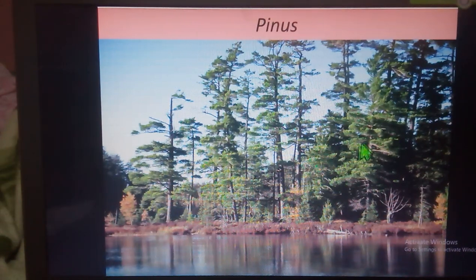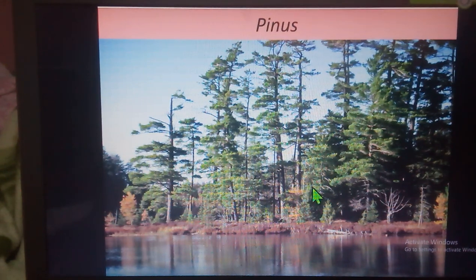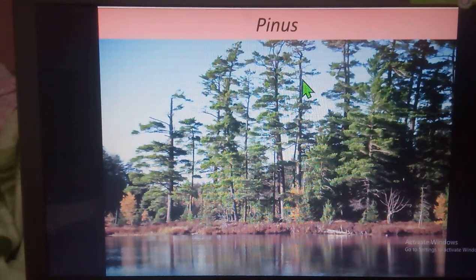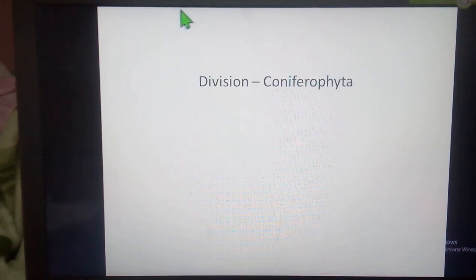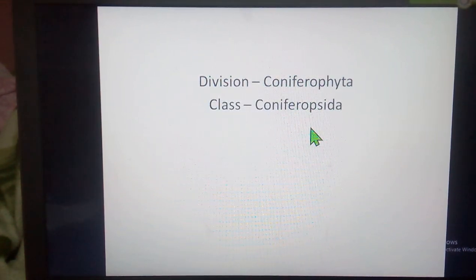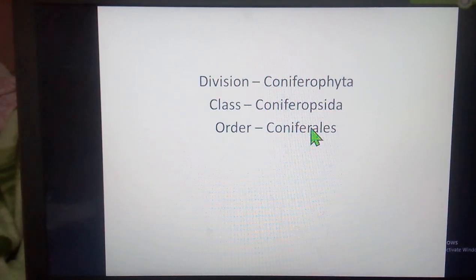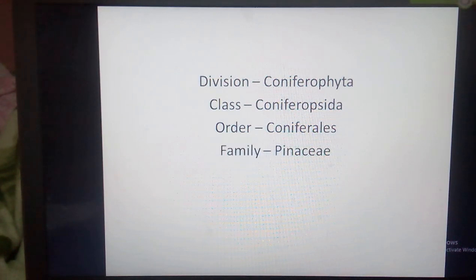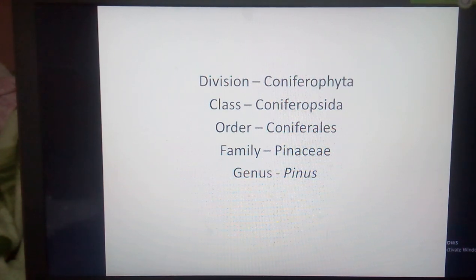Welcome back to my YouTube channel. In today's video I am going to talk about another very important gymnosperm plant, that is Pinus. If we take a look at the Pinus plant's systematic position, it belongs to the division Coniferophyta, class Coniferopsida, order Coniferales, family Pinaceae, and genus Pinus.